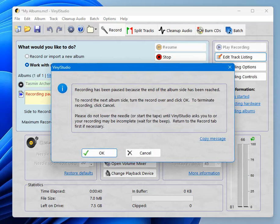Recording has been paused because the end of the album side has been reached. And this is the opportunity to turn the album over and record side two. I'm not actually going to do that, but that's what you would do in practice. And if you've got more than two sides, you can do side three and side four in the same way.